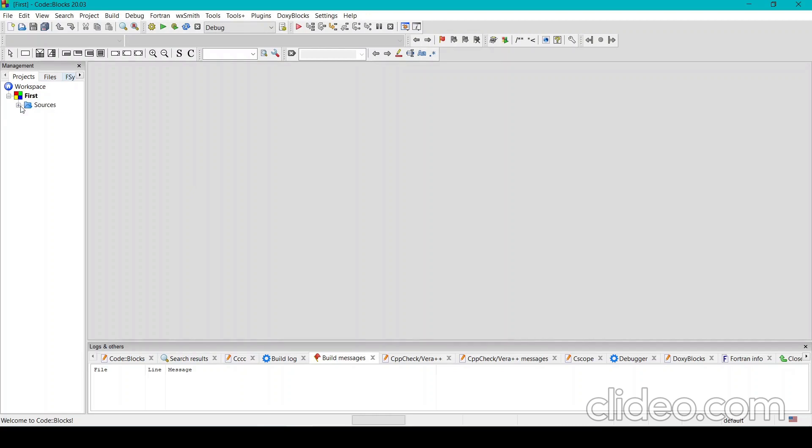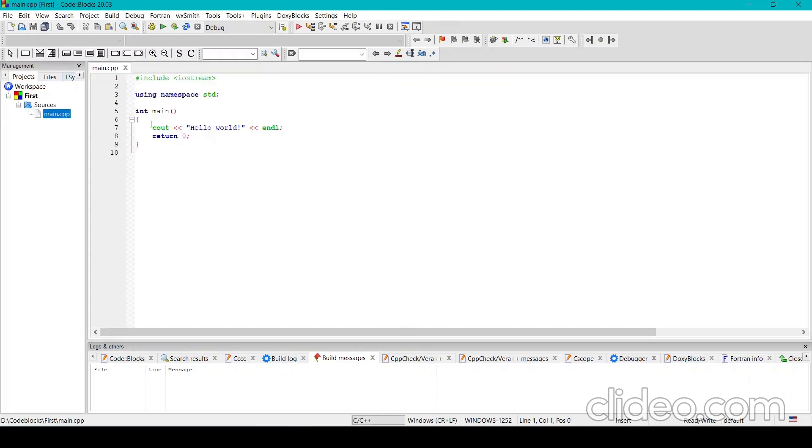You can open this and see that there's already a main.cpp file in it, and this is like the most basic file. If I run it, it's just going to print hello world.